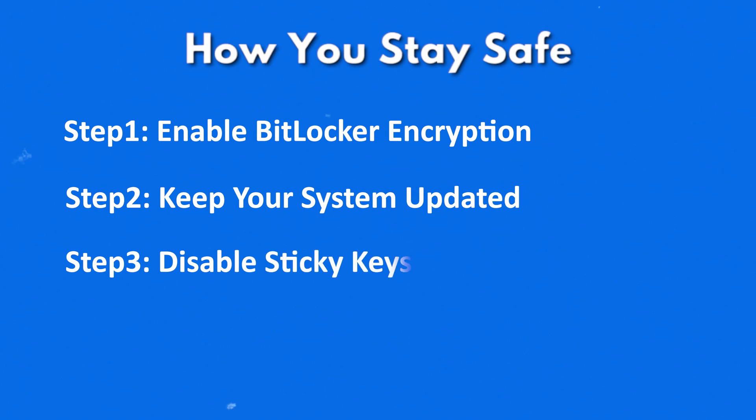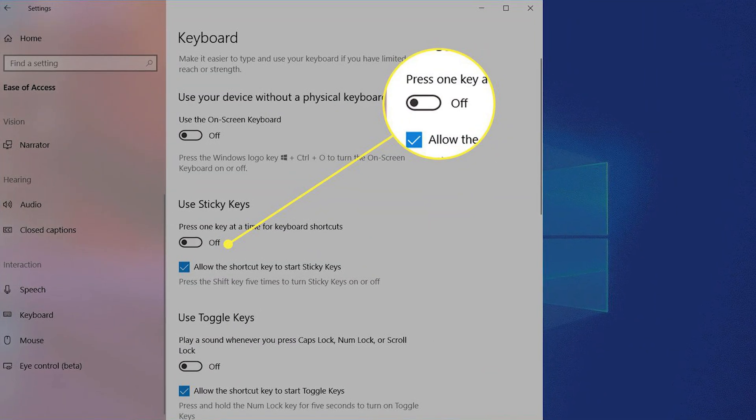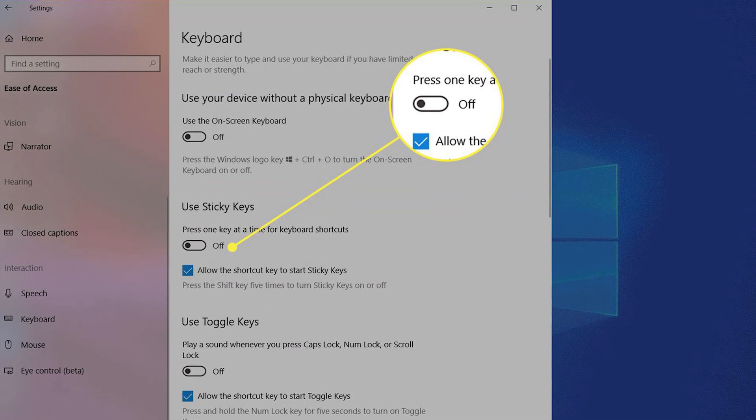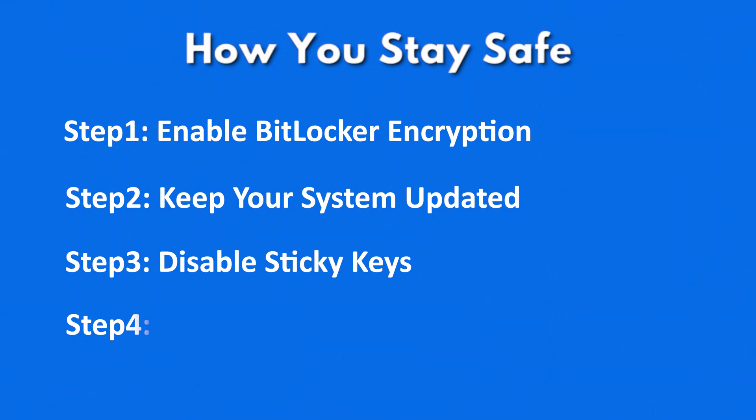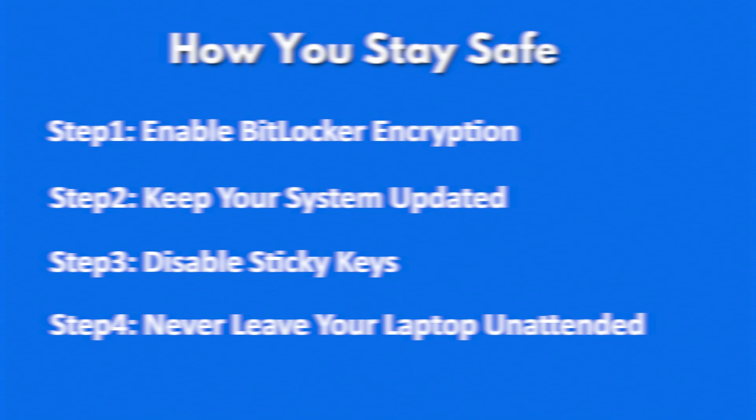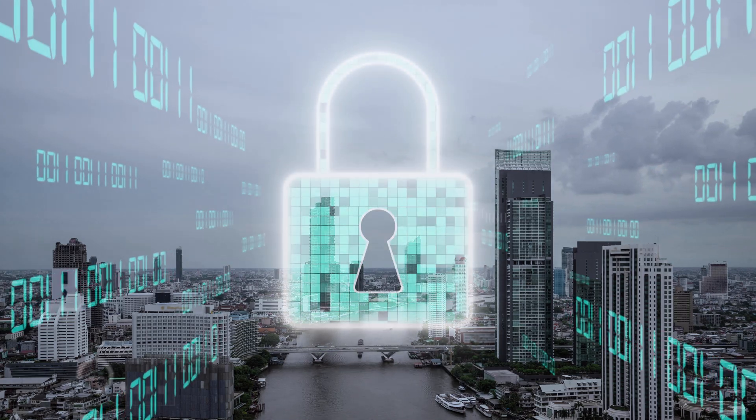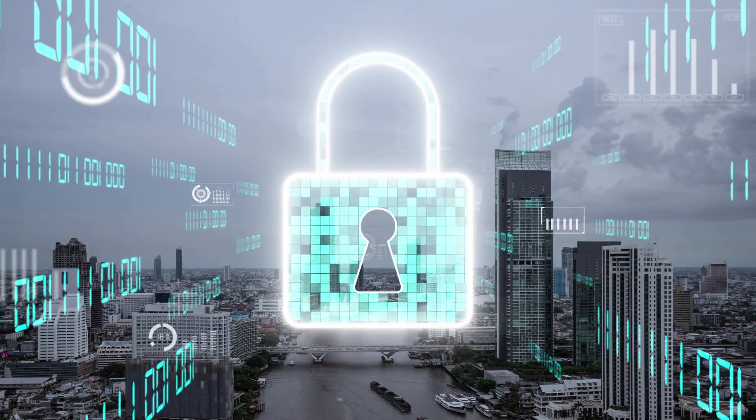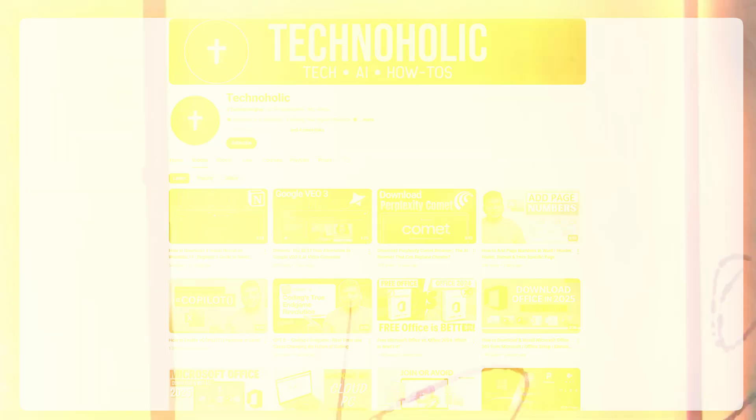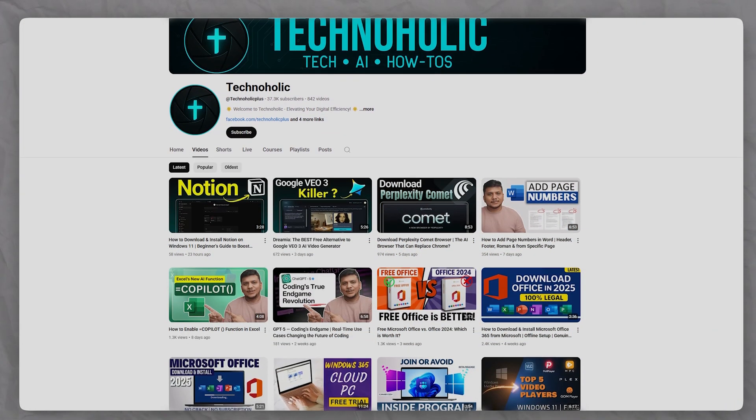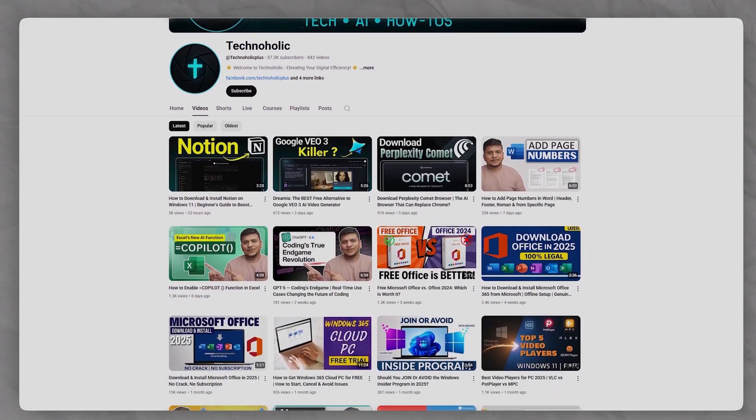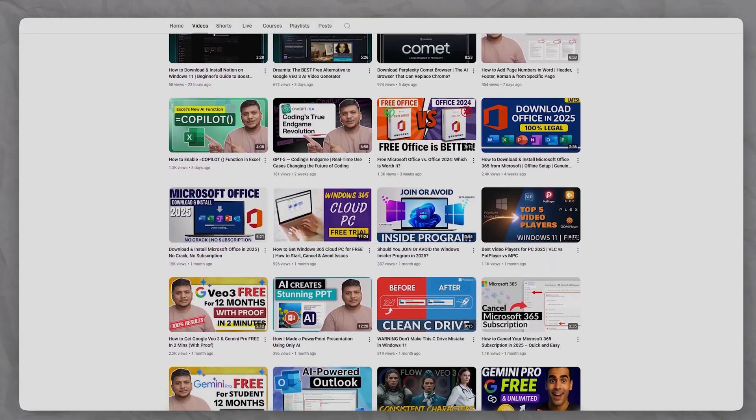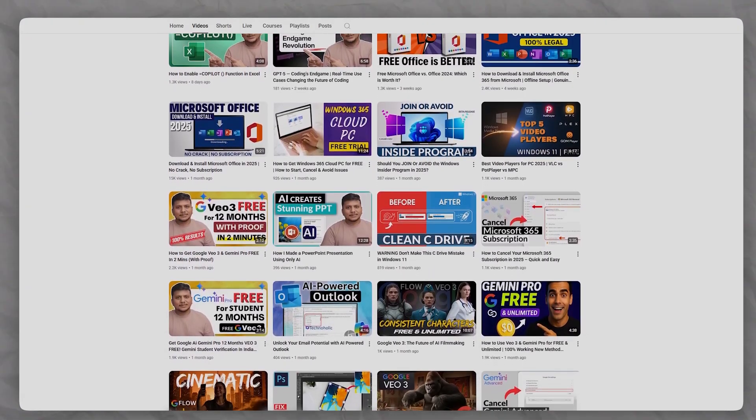And finally, don't keep your laptop unattended in public or shared spaces. Remember, the goal is to make your system such a hard target that attackers move on. If this video opened your eyes, share it with everyone - you might protect someone else's data too. Stay safe, stay aware, and I will see you in the next one.